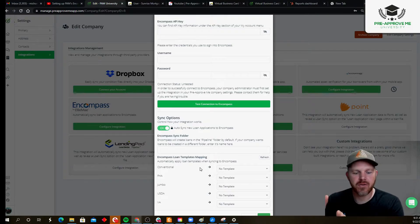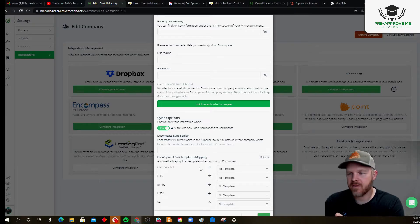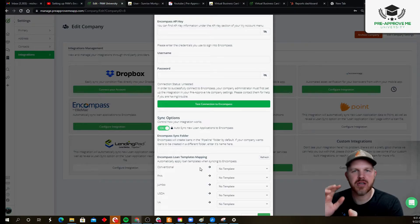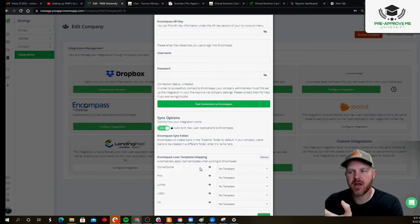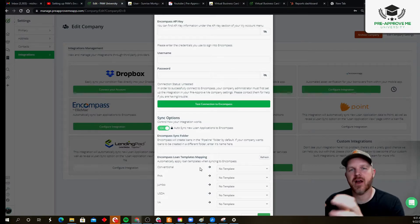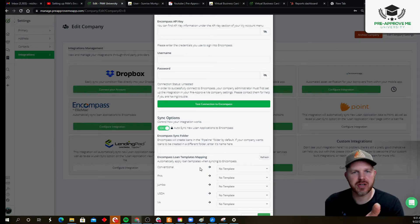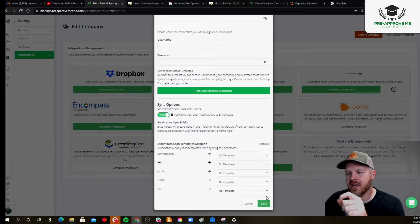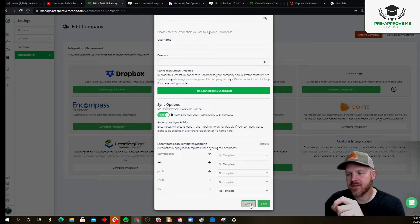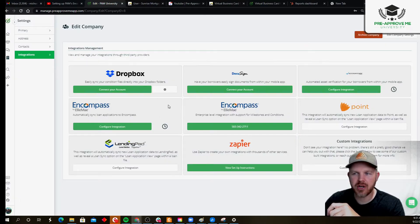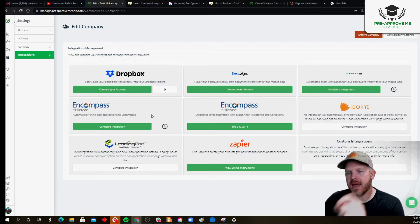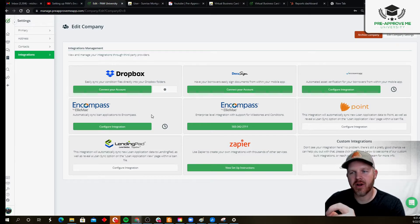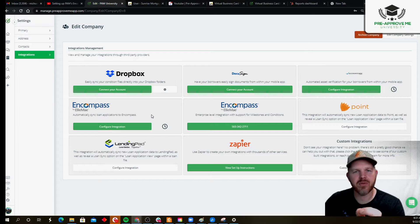Pick the most generic version of conventional FHA, Jumbo, USDA, VA, etc. Knowing that you can always go into your Encompass environment and change it if you need to. Once that's done, click save, and then you should get a green checkmark here. That is how your company sets up the integration with Encompass to drop 1003s directly in.